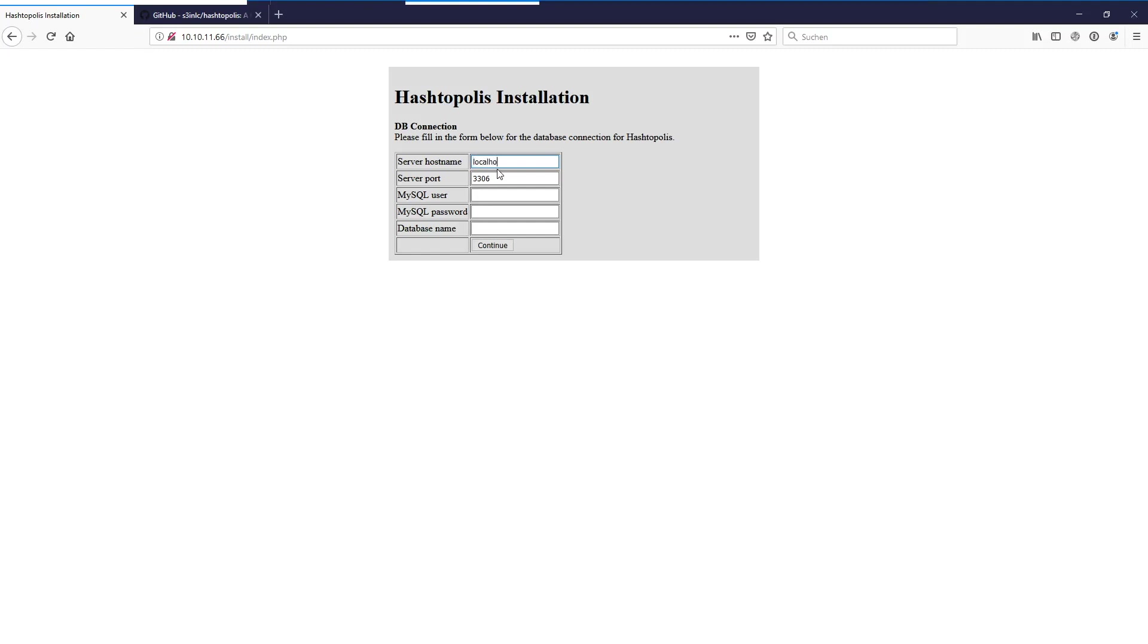So we have just installed it on localhost. We didn't change the default port so that's fine. We created the user Hashtopolis and also we set the password. And we also have the same for the database name. So I hope I enter it correctly.